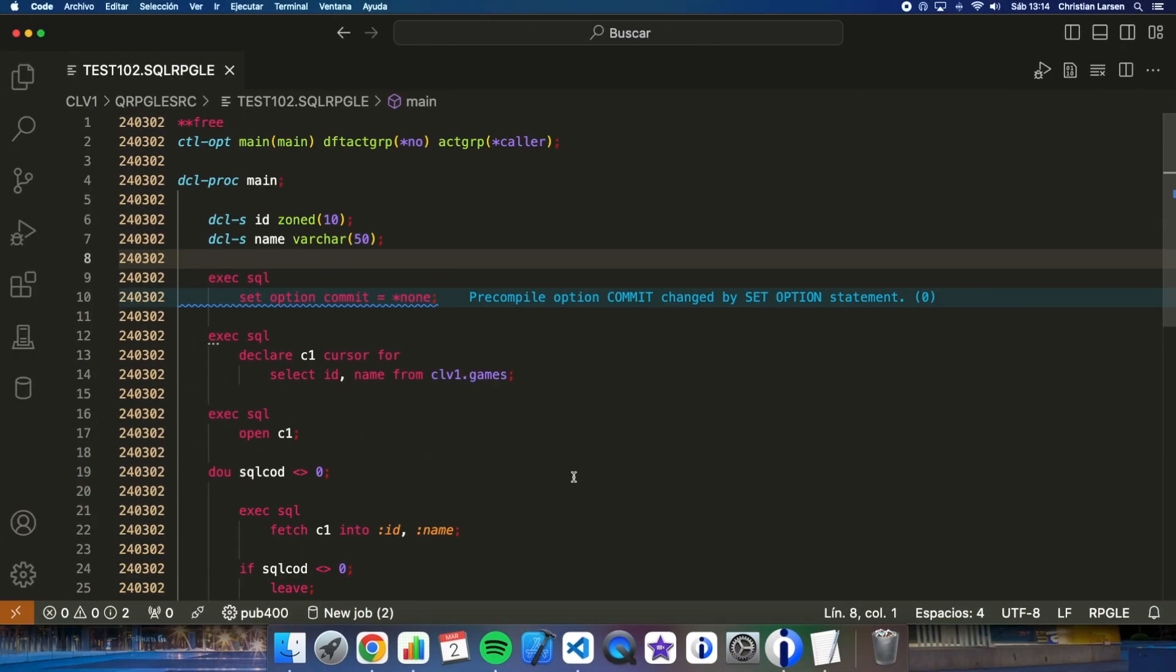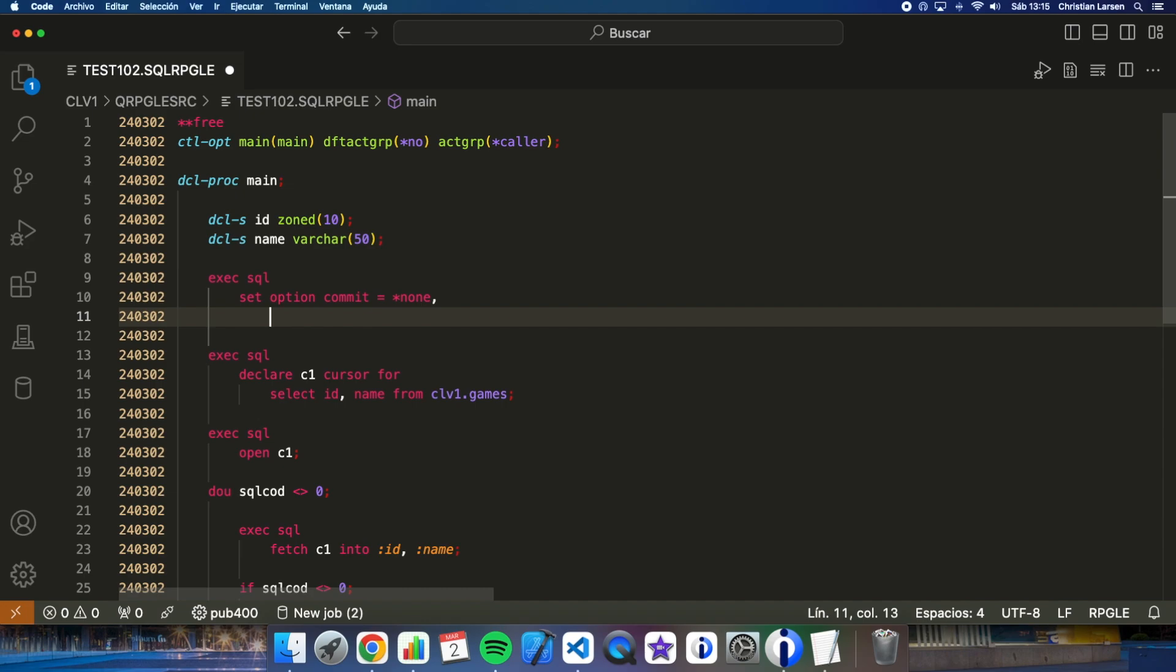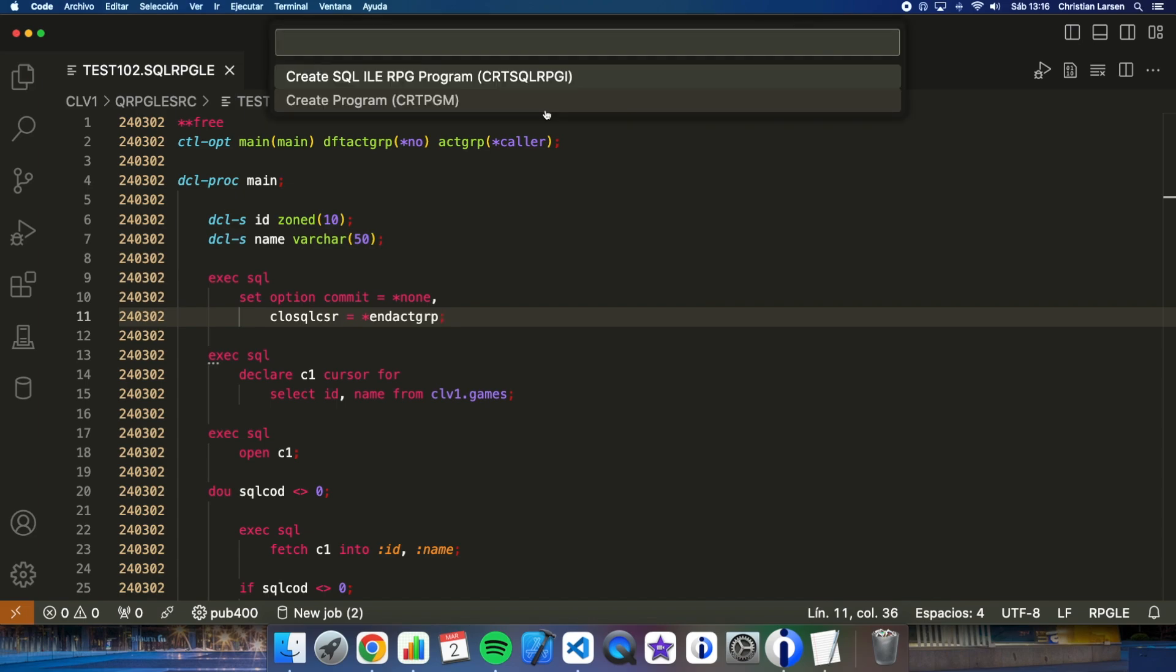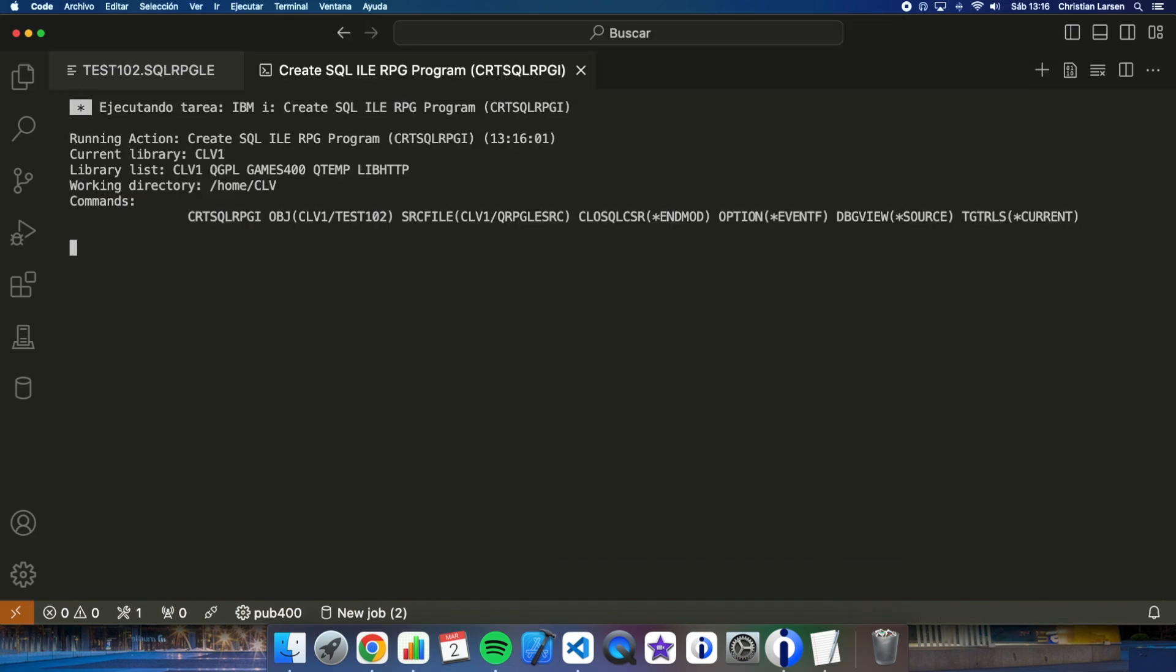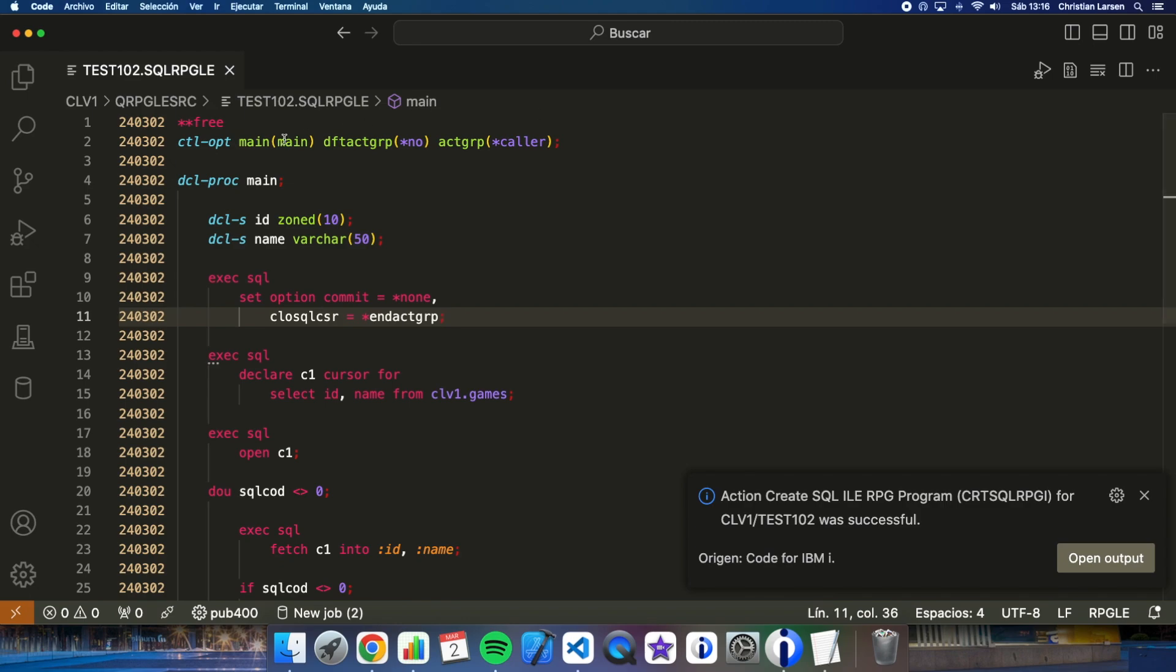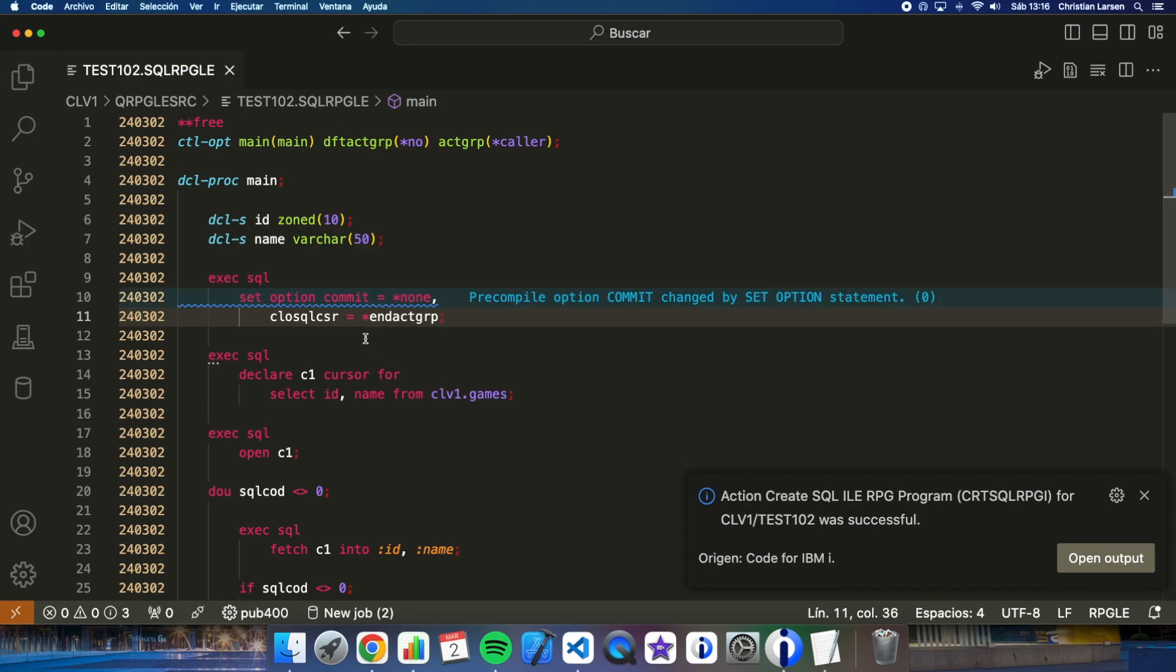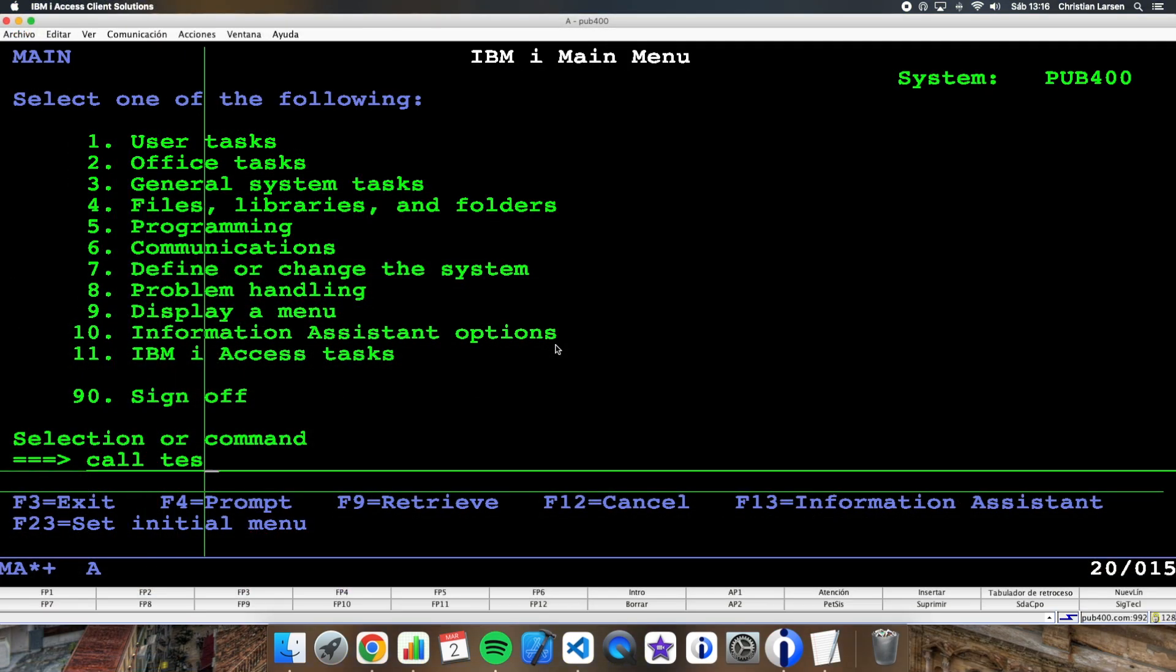Well, then I can change the options. Let me change the program and let me add this option. This is the same as if I write this option in the compilation command. And now let me compile it again. And let's try to run it again.